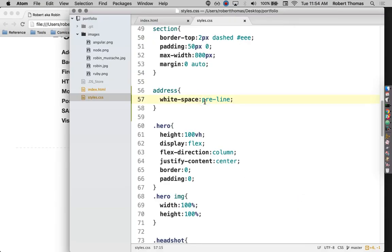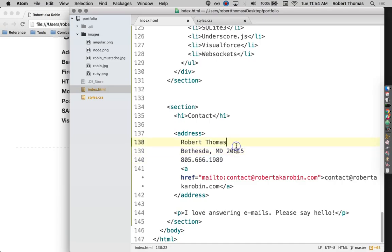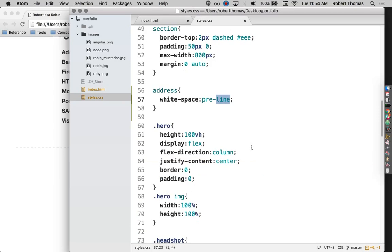This pre, that stands for preserve. So this stands for preserve line. What that means is when I put additional lines on here, preserve those lines. So make it remain as if all of these things were on separate lines. There we go. Much easier than putting BR tags in there.